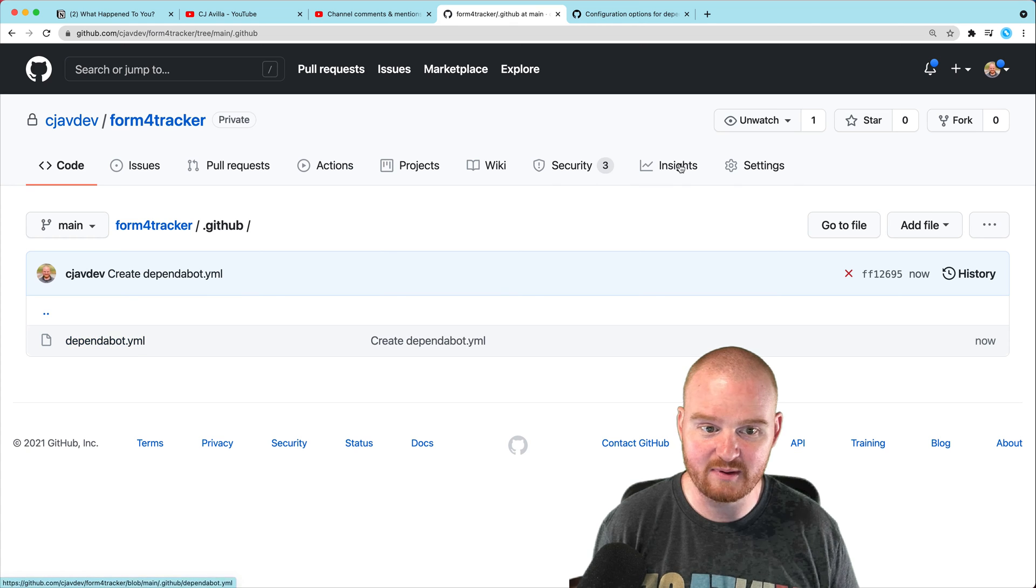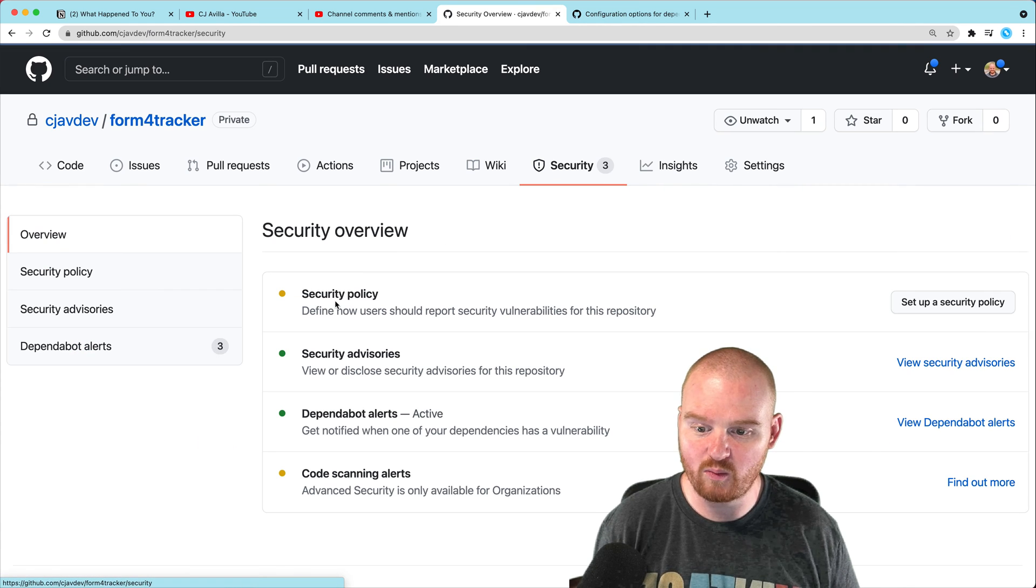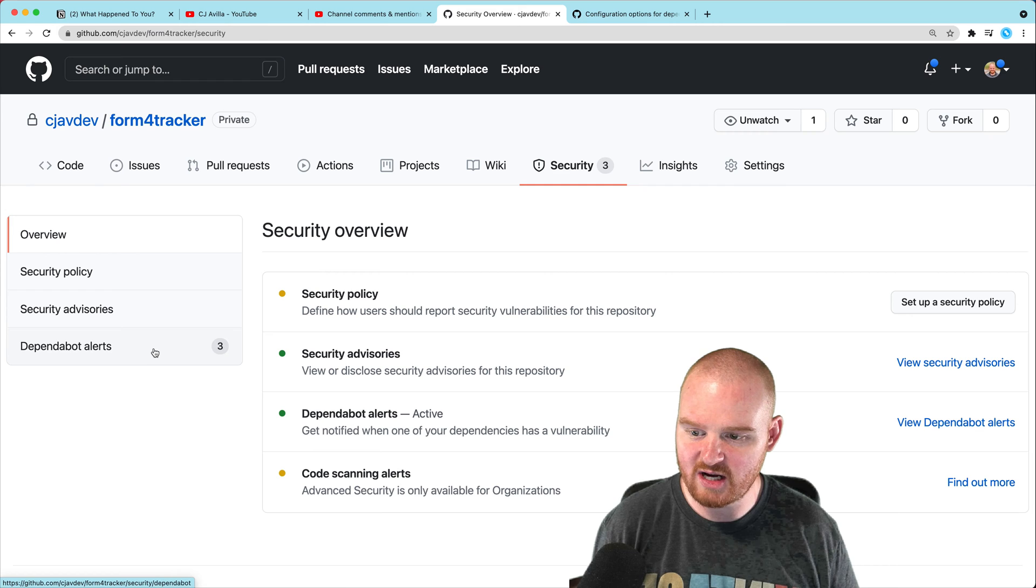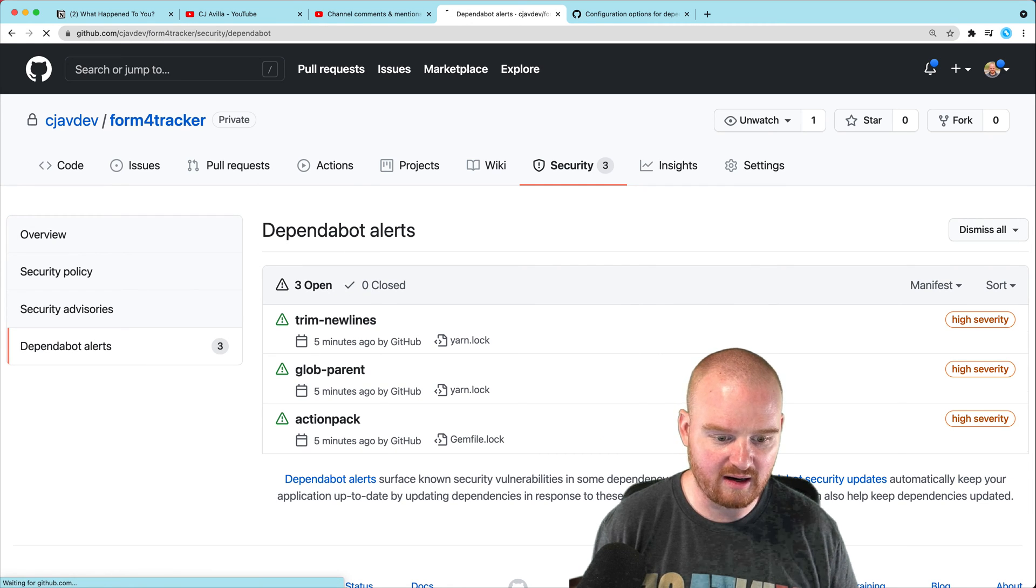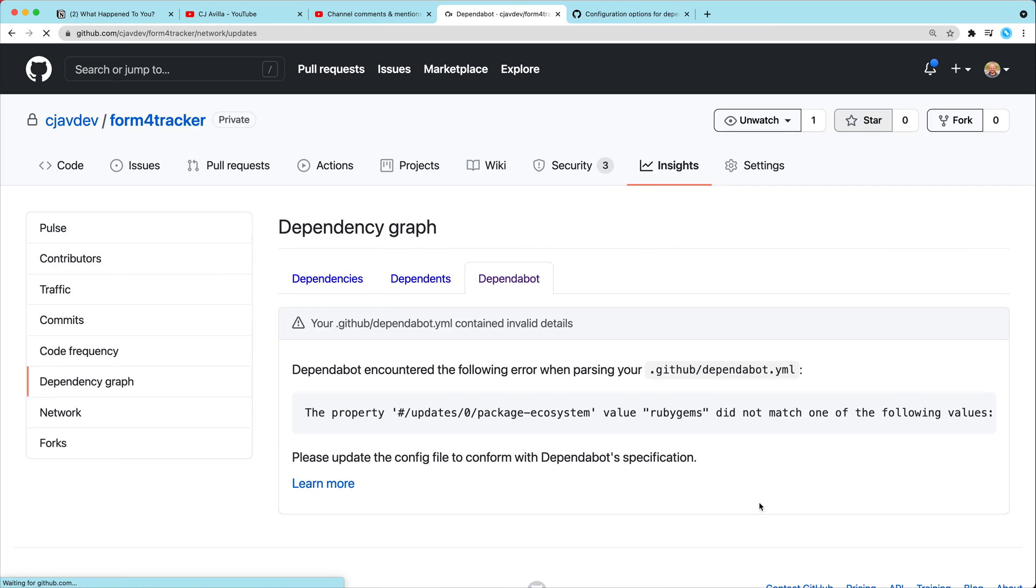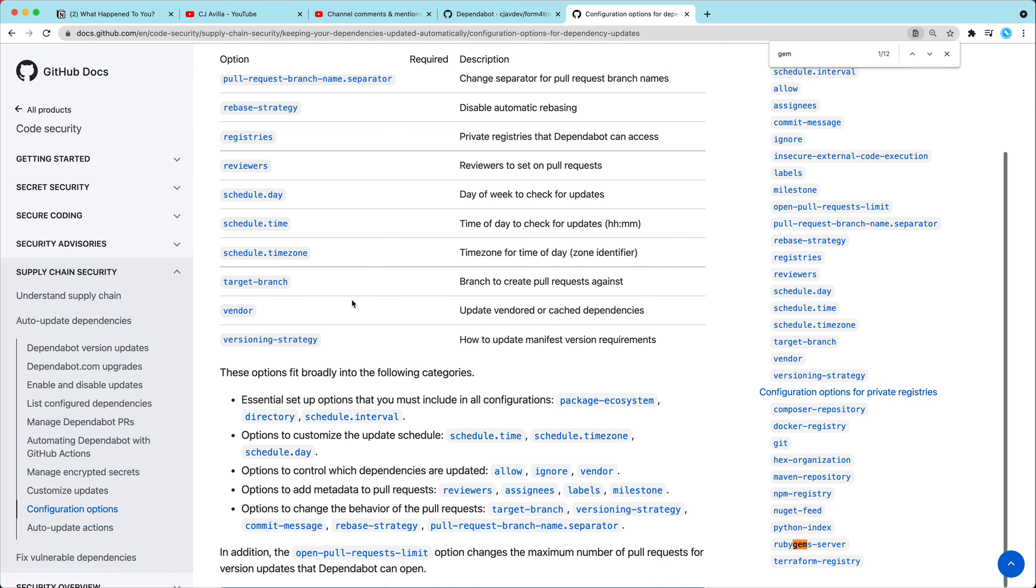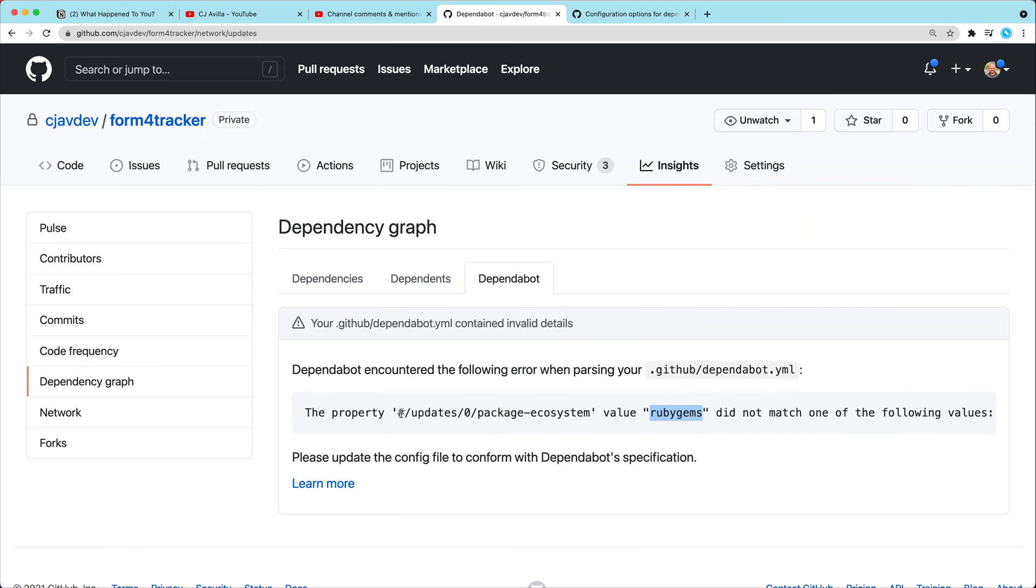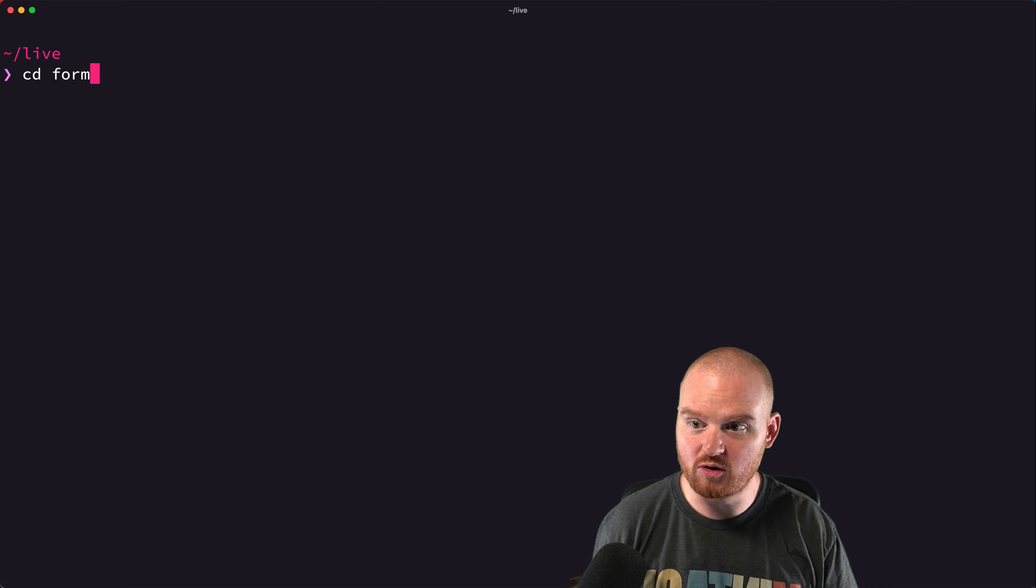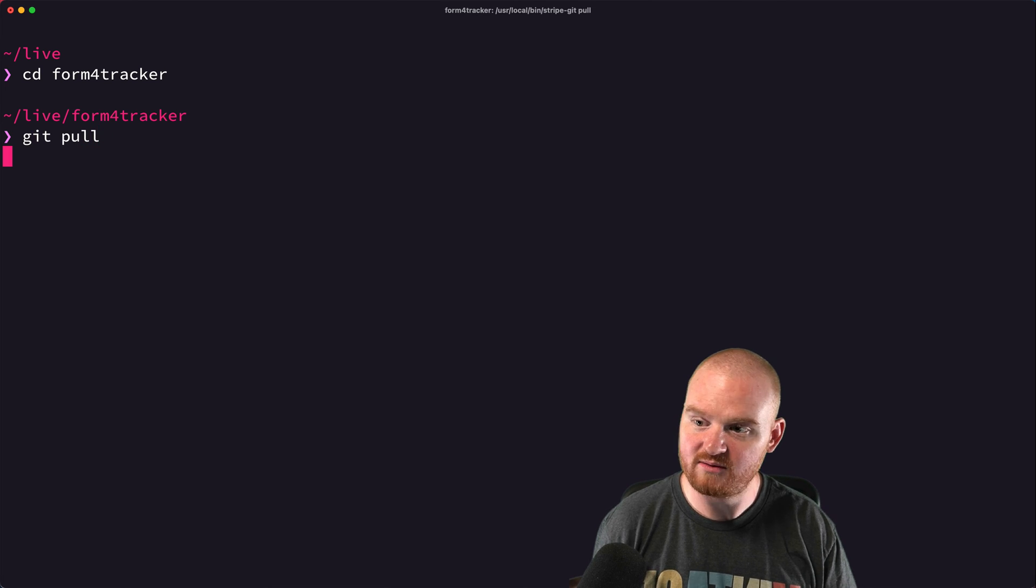And now what's happened is Dependabot will go through and actually start checking to see if your version, if there's any version updates required. So let's take a look at this again. Okay. So Ruby gems, I got that wrong. So it's not Ruby gems. So let's see. I'm just going to search for gem here. Oh, bundler. Bundler is the package ecosystem for Ruby gems.